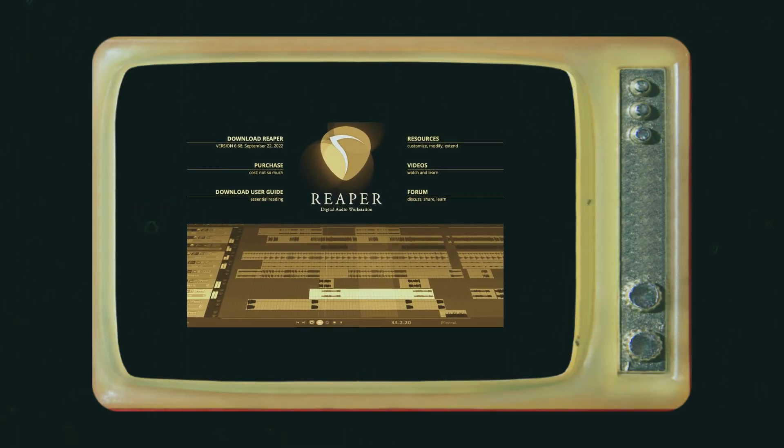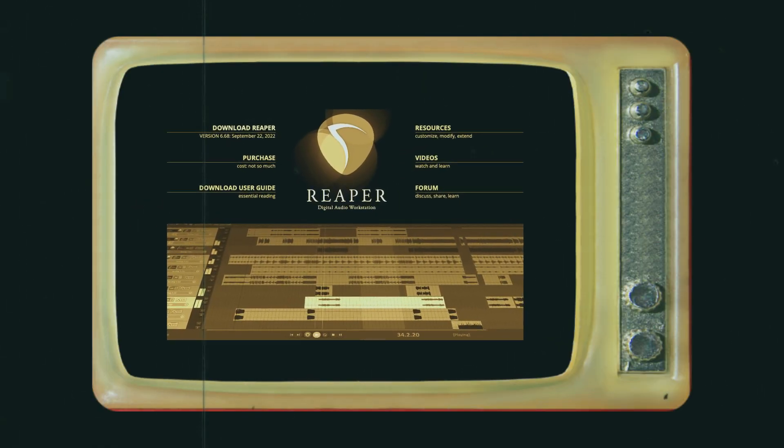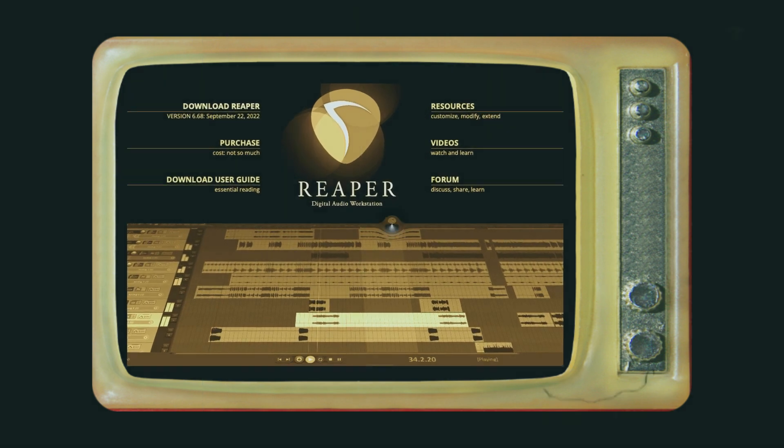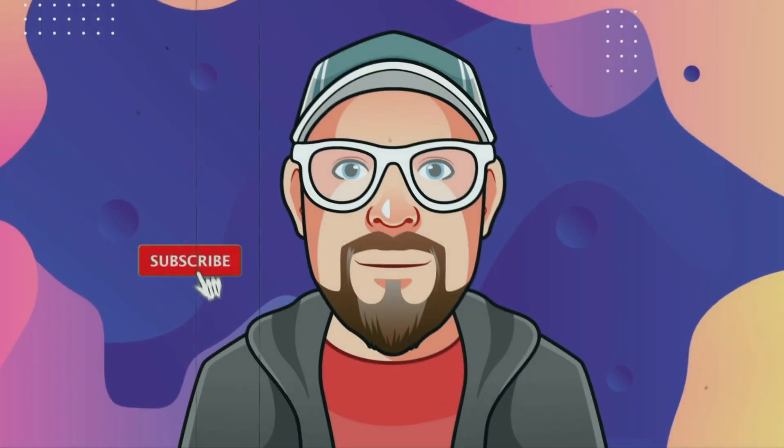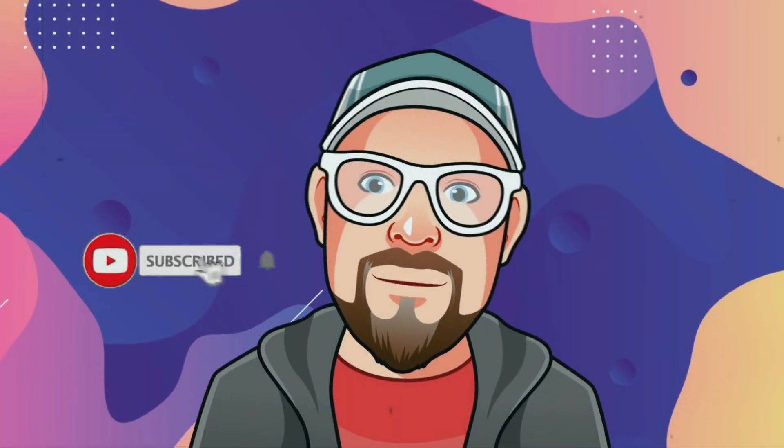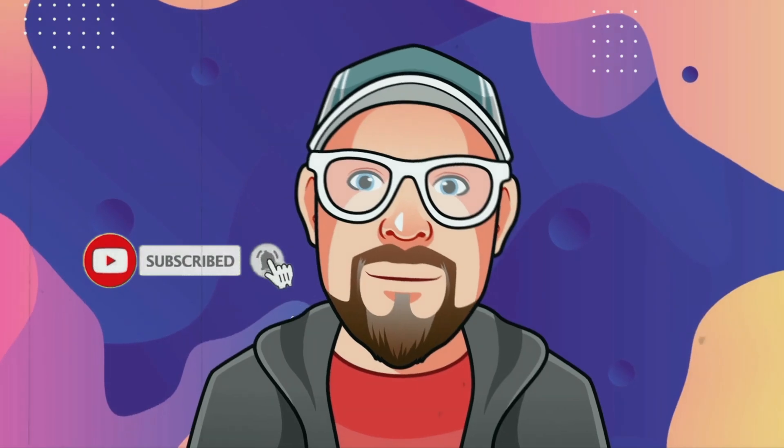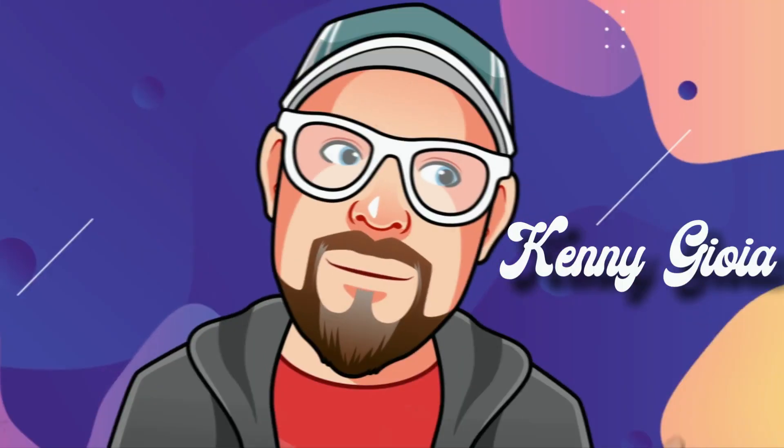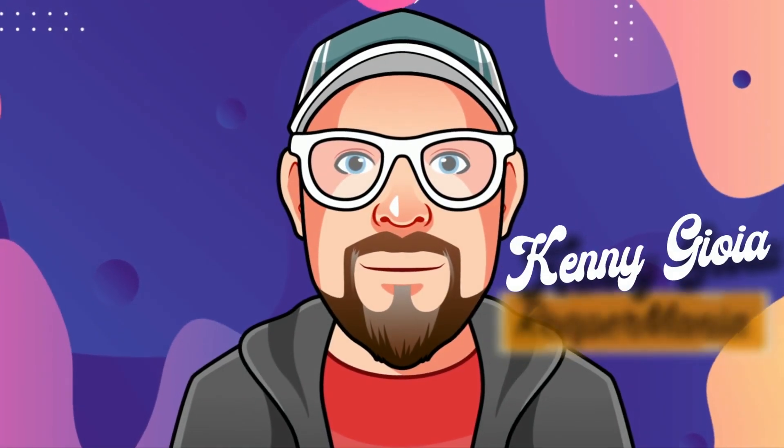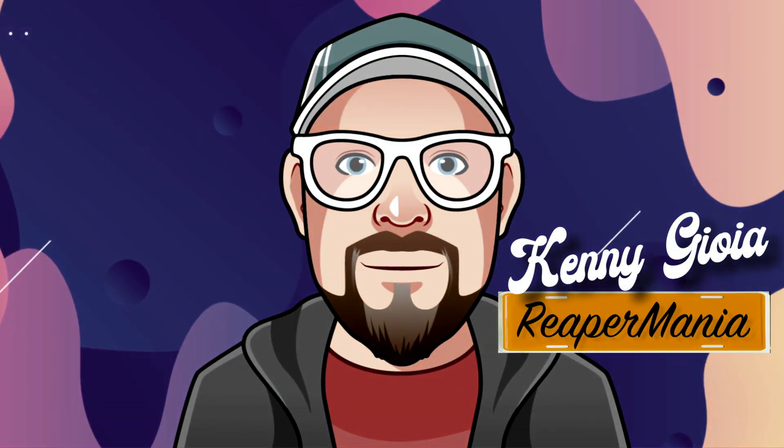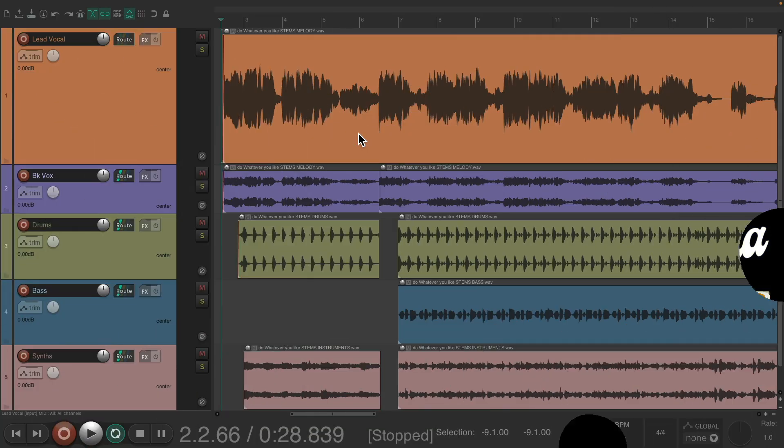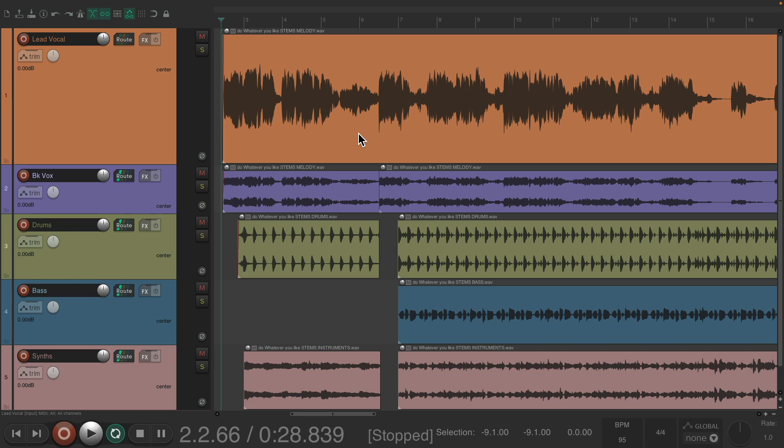In this video, I'm going to show you how to burn a CD in Reaper. Now, if you're mixing down a song and you just want to burn that one song to a CD, we could do that fairly easily.